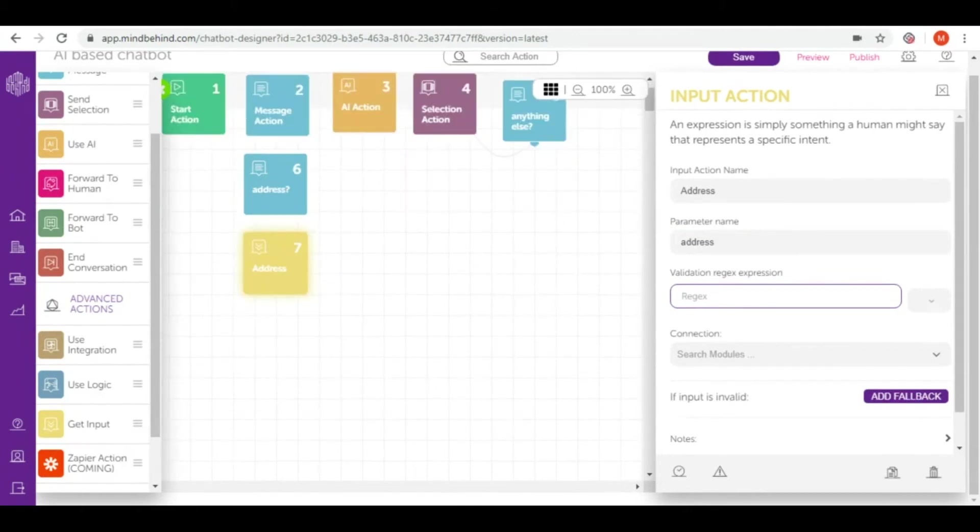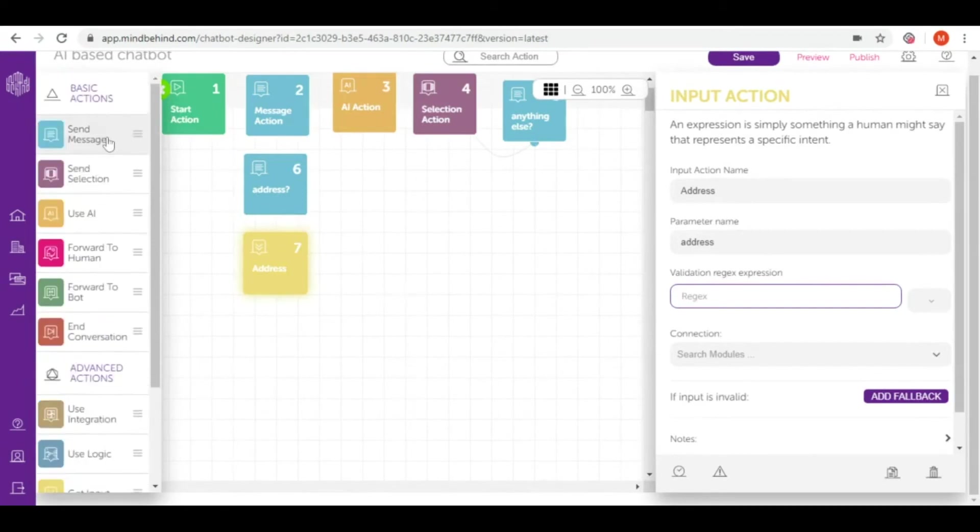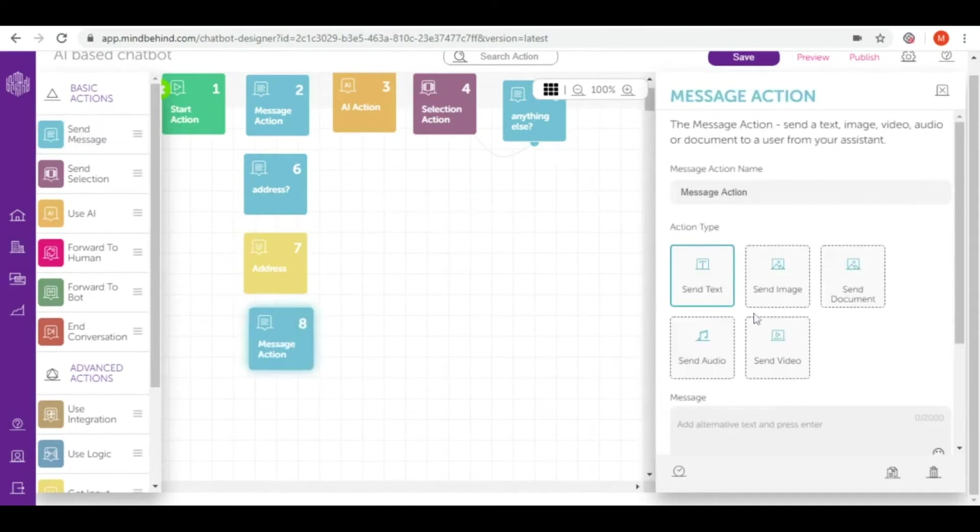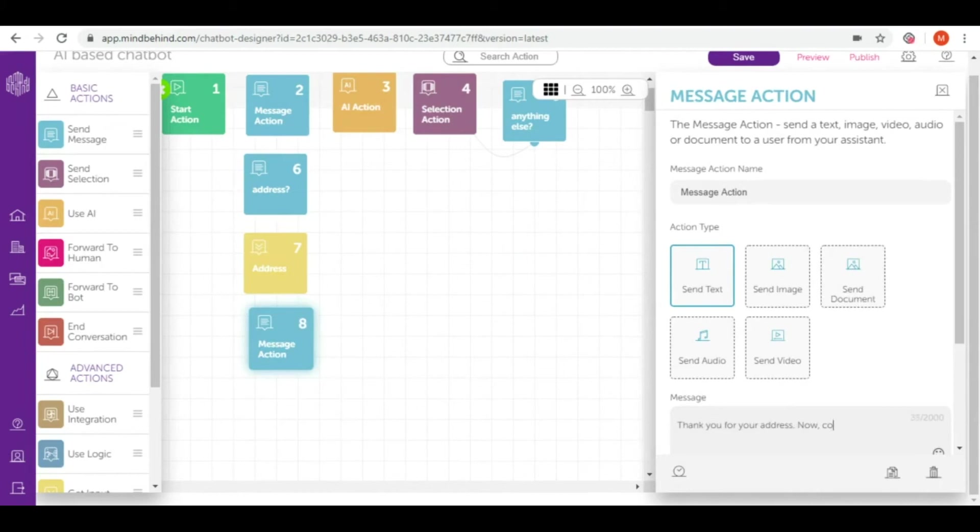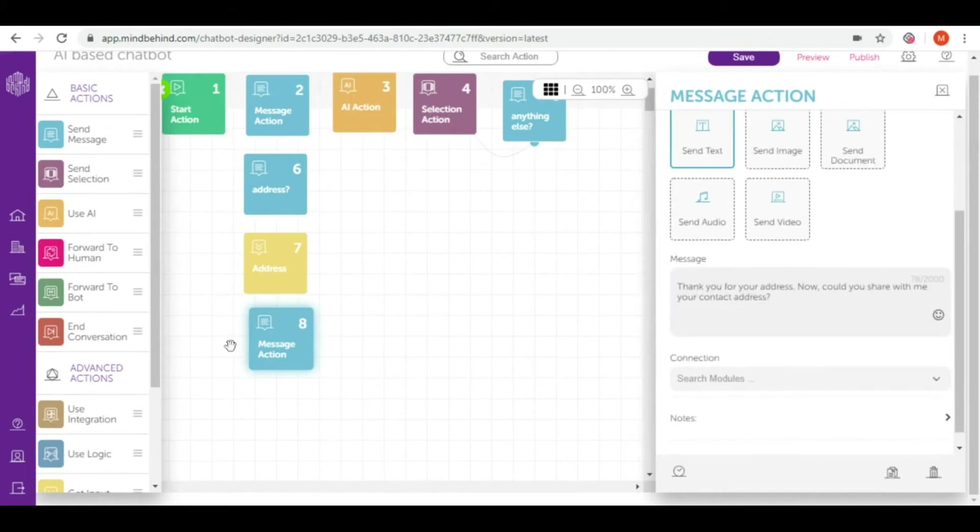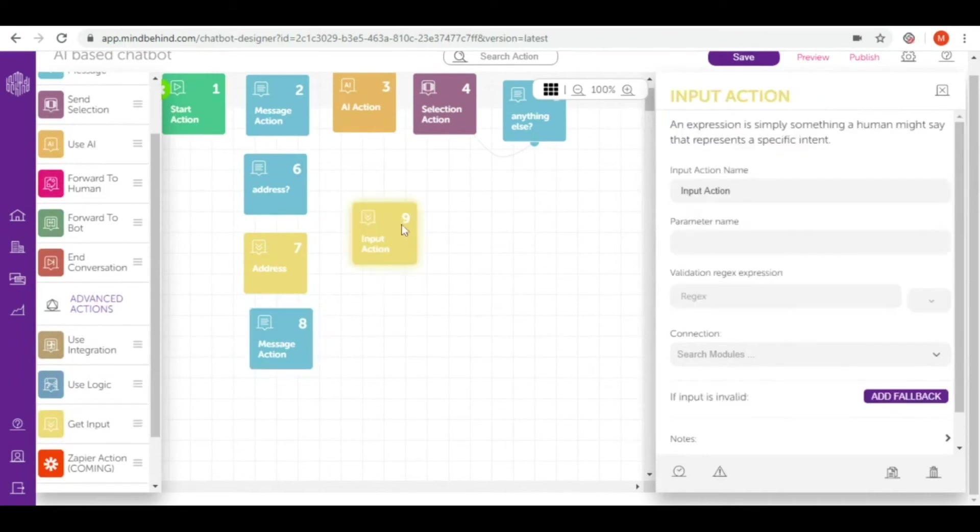After I get the address I will also ask for the phone number in case I cannot find for example the apartment. Again I will ask them with my send text and I will get this phone number with get input.